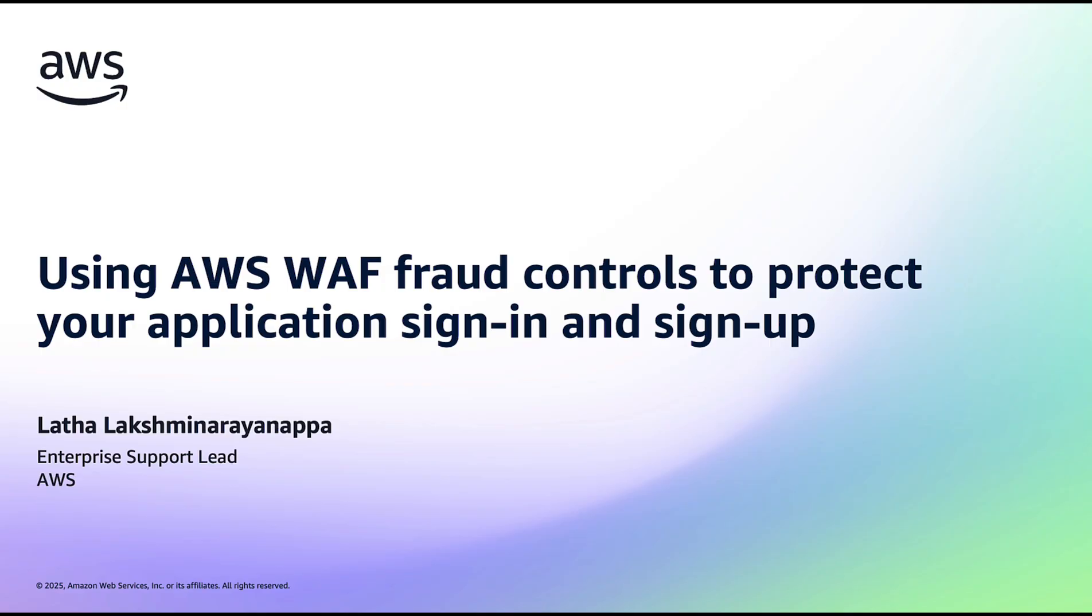In this video, I will show you how to protect your web applications from fraudulent activities such as credential stuffing, credential cracking, and fake account creation attacks using AWS Web Application Firewall, that is WAF. These attacks not only cause revenue loss but also damage reputation and lose customer trust to your business.